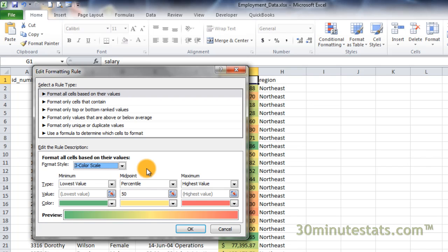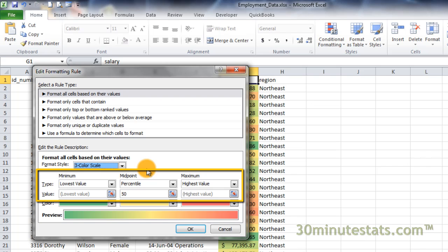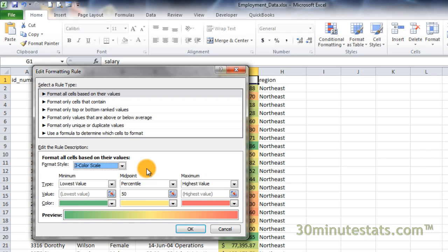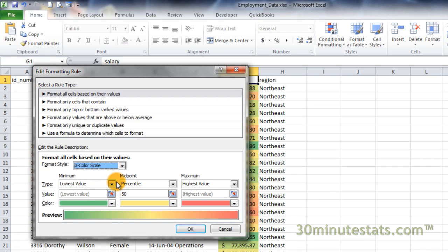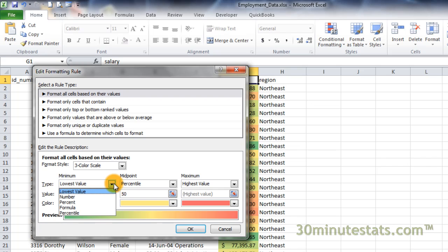Since this is a three color scale, we need to define where the scale changes from one color to the next. The default is to use the lowest value in the data for the minimum on the color scale, and the highest value in the data for the maximum color. The midpoint color is then set at the 50th percentile of the distribution. These results might be fine for many applications, but they are not the only options. Click on the type drop down menu. Here you can choose to use the lowest value, a specific number or value, a percent, a formula, or a percentile.